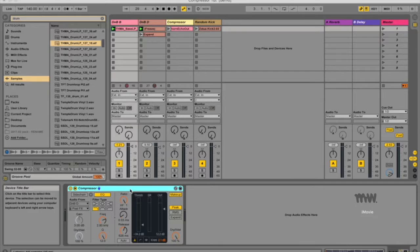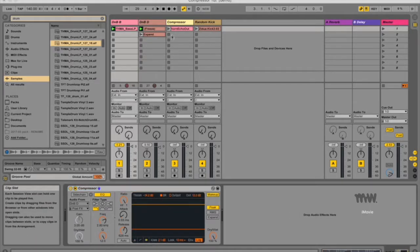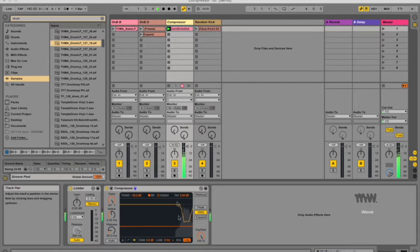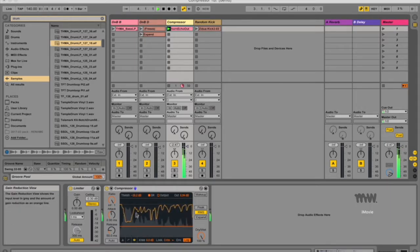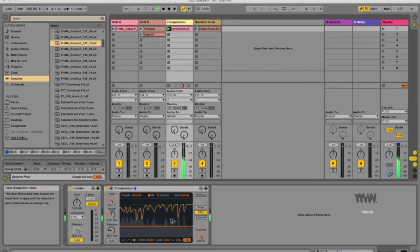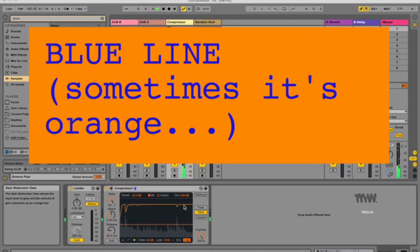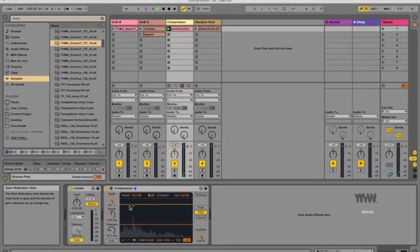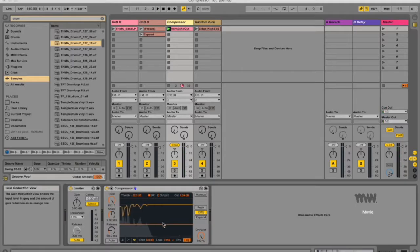So first of all, a compressor reduces gain for signals above a settable threshold. So for instance, if I'm listening to audio over here, in this graph, this is the audio signal, and I can see here what the compressor is doing, and basically if signals are above this orange line, which you can set, then the compressor actually begins to reduce the signal at those points.